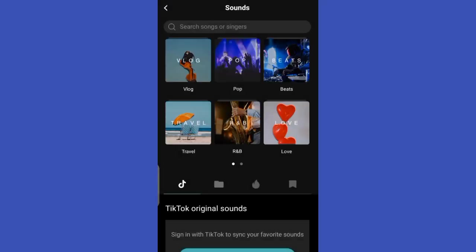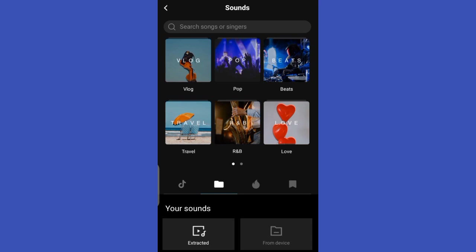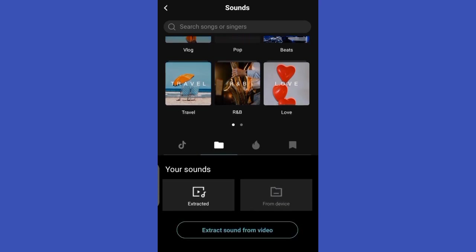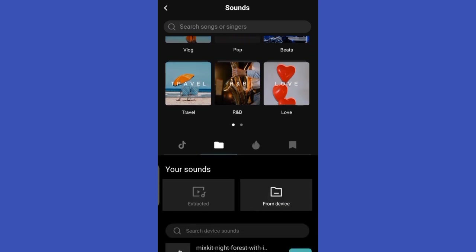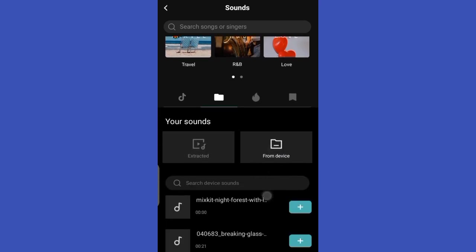Tap on the folder icon to add music. Select from device under your sounds section to add music from your device.